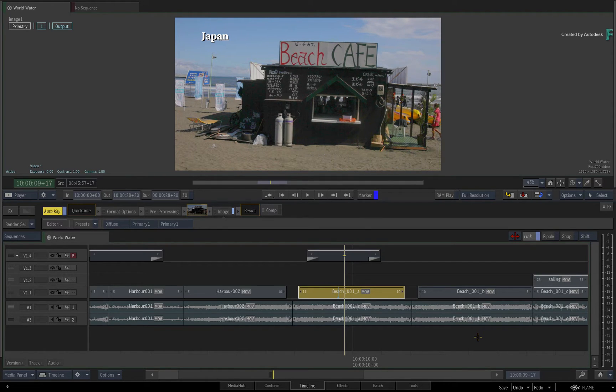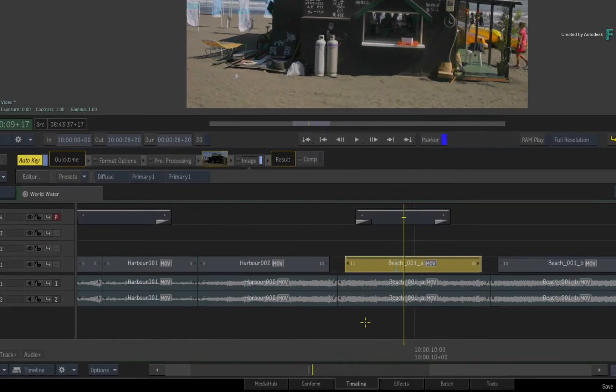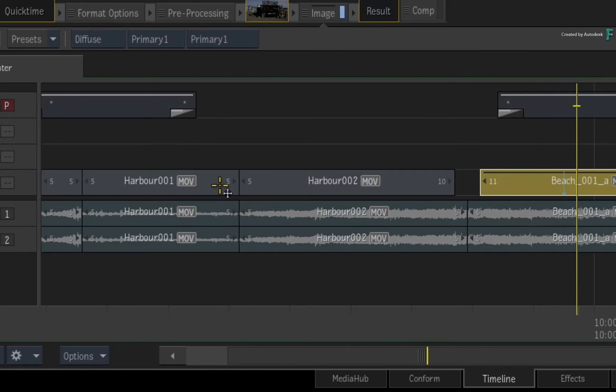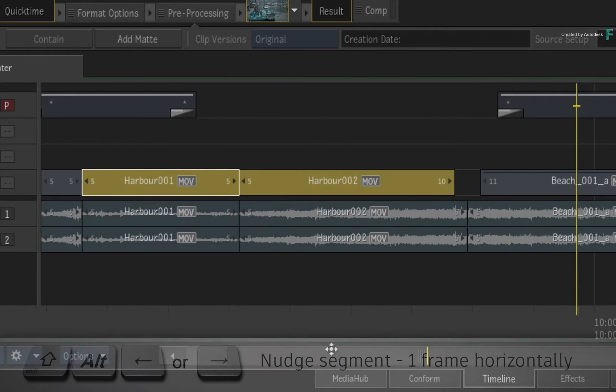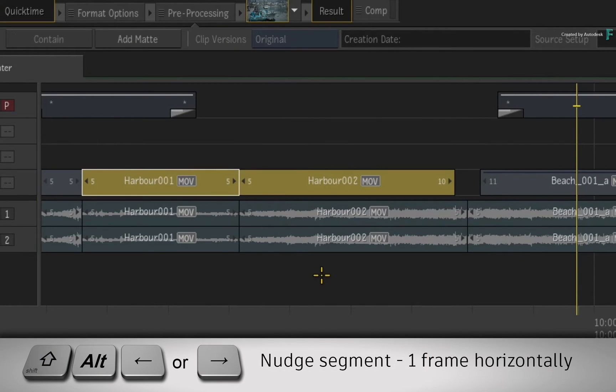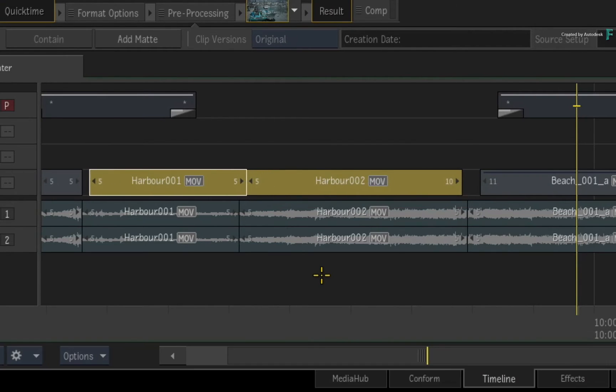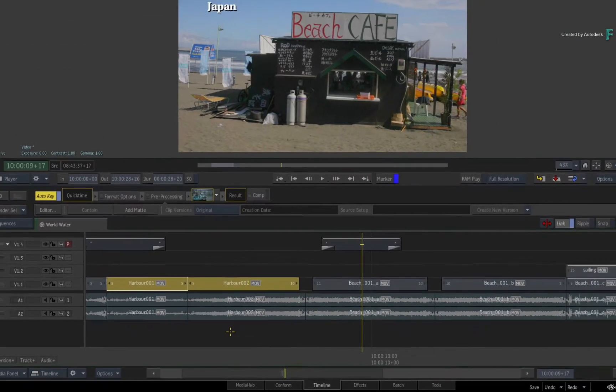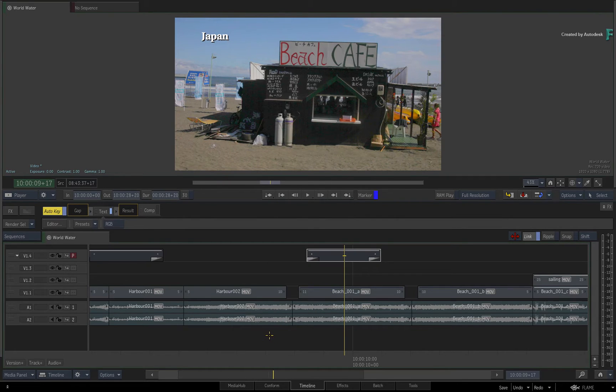Now it is possible to do a multi-segment nudge with the same shortcuts. Just multi-select a bunch of segments and press SHIFT-ALT followed by the left or right arrow keyboard shortcut for single frame nudging. So that is the horizontal segment nudge.